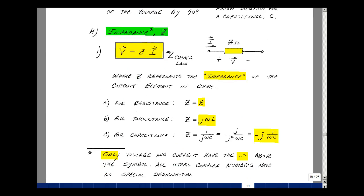Let's generalize the frequency-domain Ohm's law. For resistance, V = R·I. We define V = Z·I, where V is a phasor voltage, I is a phasor current, and Z is called impedance with units of Ohms. We draw it as a rectangular box labeled Z. For a resistance, Z = R. For an inductance, Z = j·omega·L. For a capacitance, Z = 1/(j·omega·C). To avoid dealing with reciprocals, multiply numerator and denominator by j: we get j over j² = j over −1, so Z = −j/(omega·C). Note that 1/j = −j.